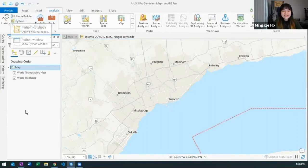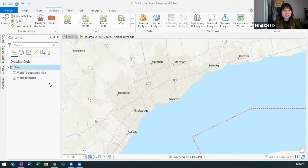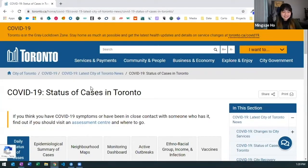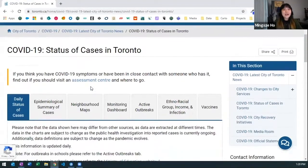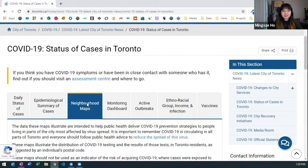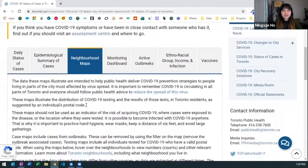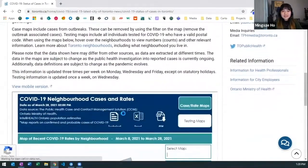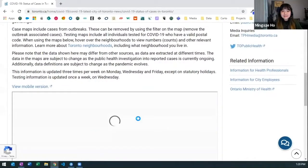So for today's demo I am going to be looking at the City of Toronto COVID-19 data set. Now I am very interested in the neighborhood level so let's click on that and select that data set.